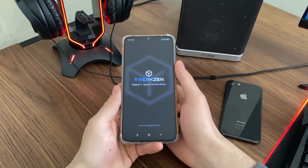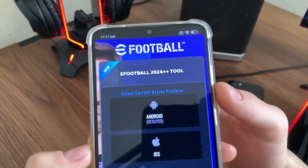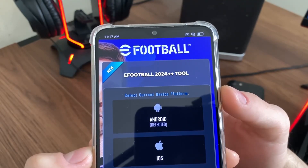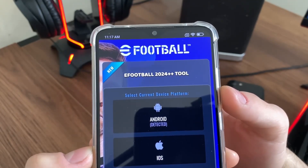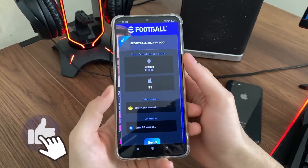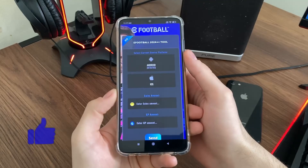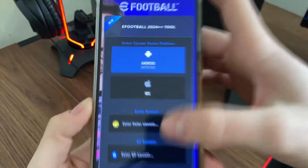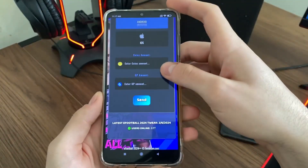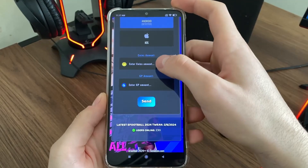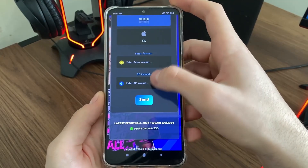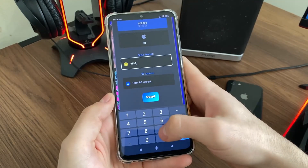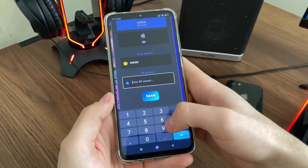As you can see, the app is called eFootball 24++ Tools. All we have to do here is select our current device platform — it's Android for me — and then we'll enter our coins and GP amount. I'll go with 1 million for both.